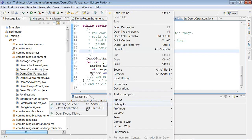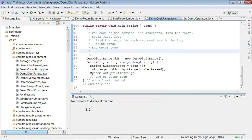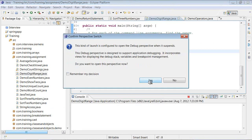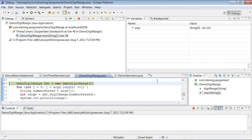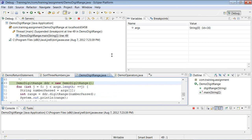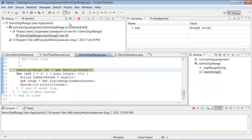To run the program under the debugger, select 'Debug as Java Application'. This will open the debug perspective. Eclipse has a dedicated debug perspective for debugging programs — you can say yes and remember your decision so you don't have to answer each time. In the debug perspective you'll see several windows: one to control the debugger, and another where you can see all the variables and breakpoints.